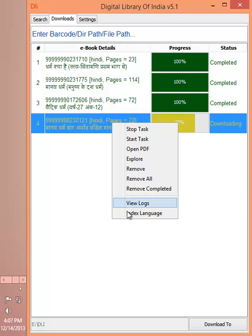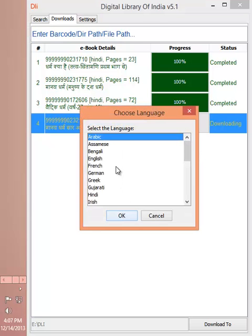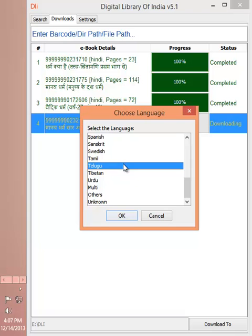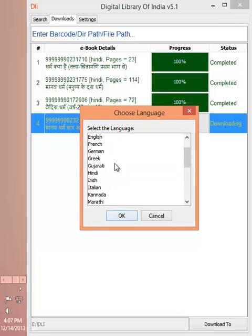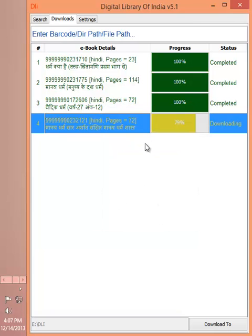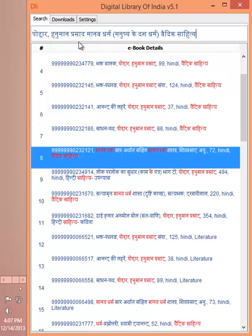By default, DLI Downloader just indexes Hindi and Sanskrit language books. You can always choose a language of your interest and download the titles for those languages. That will help you search those titles locally very fast.